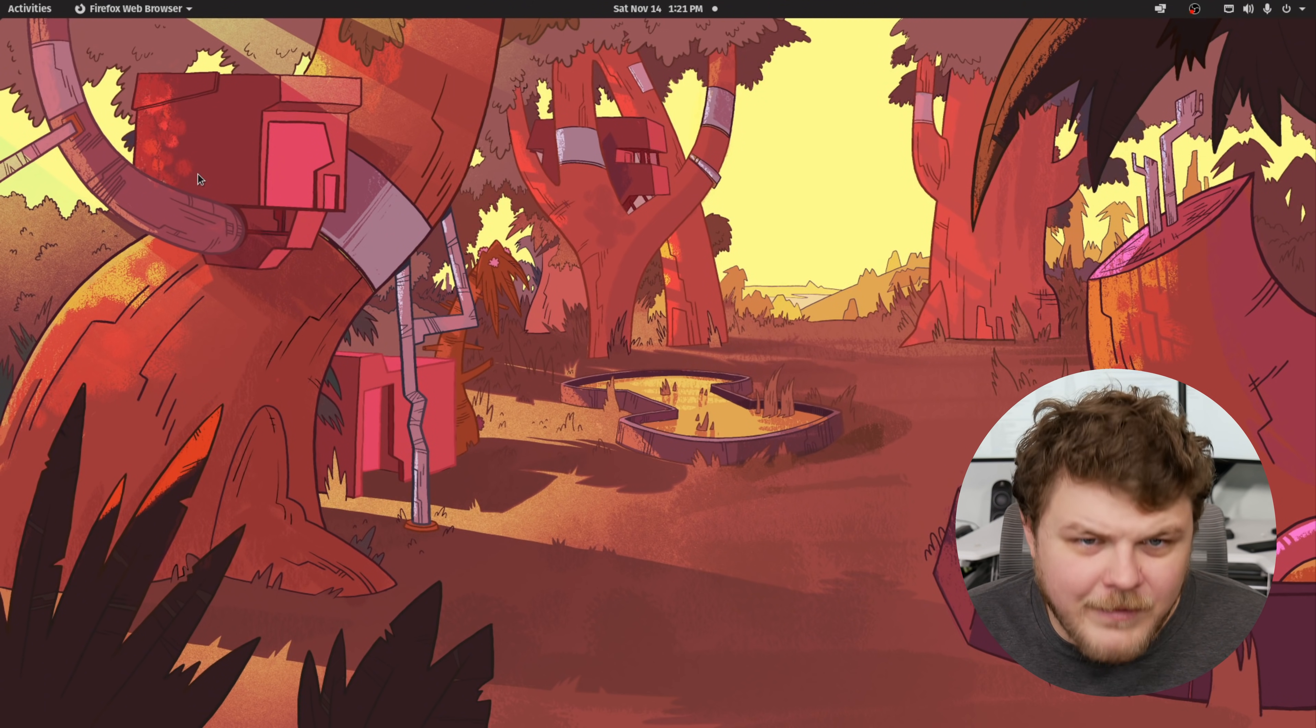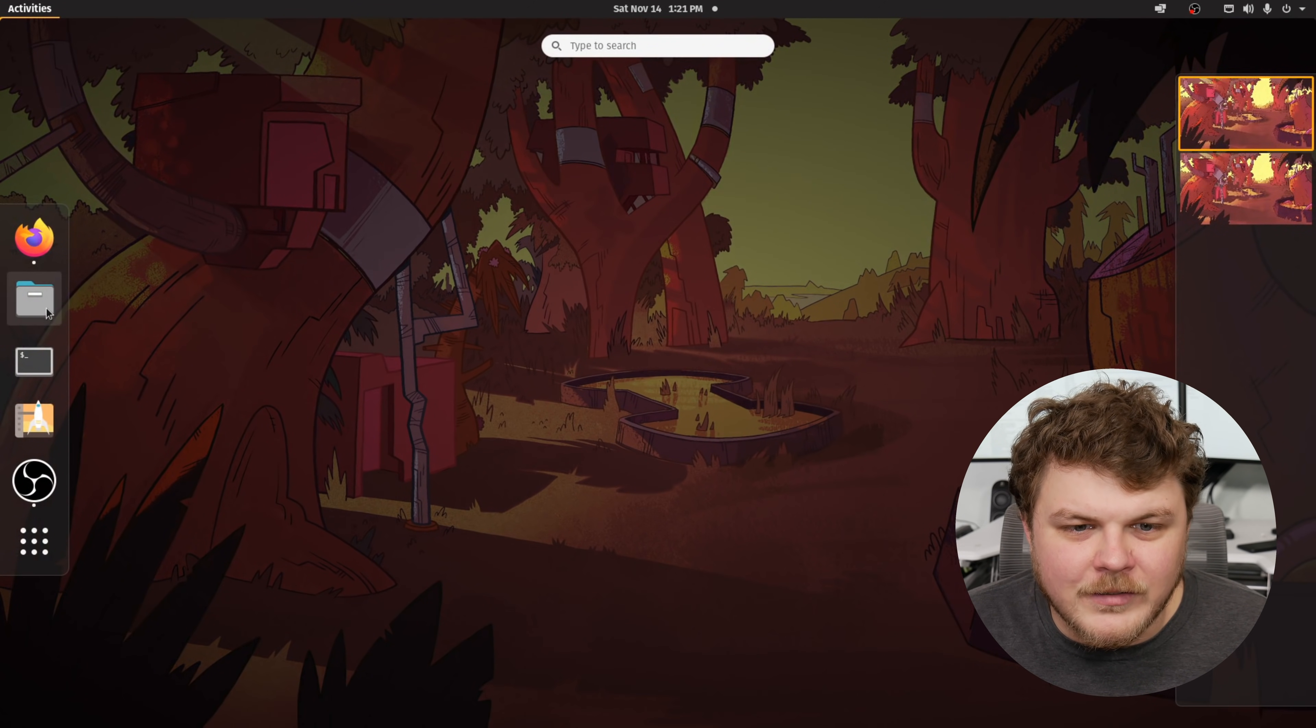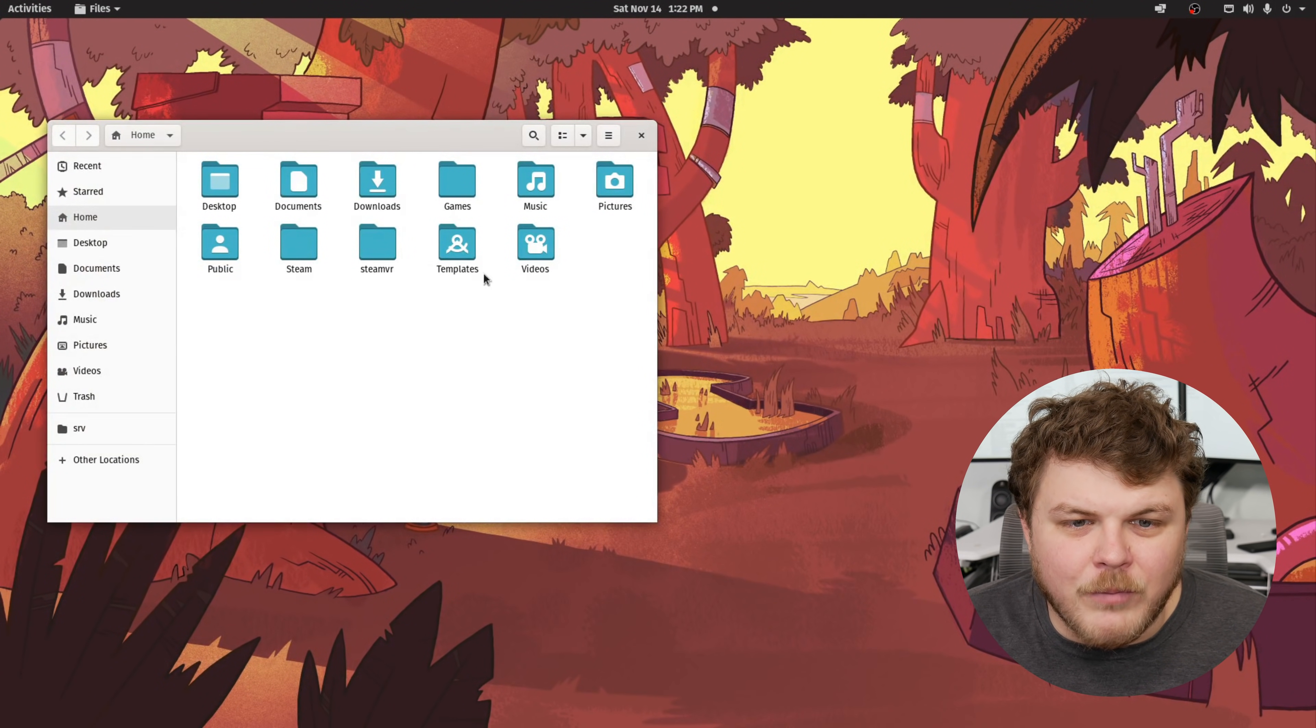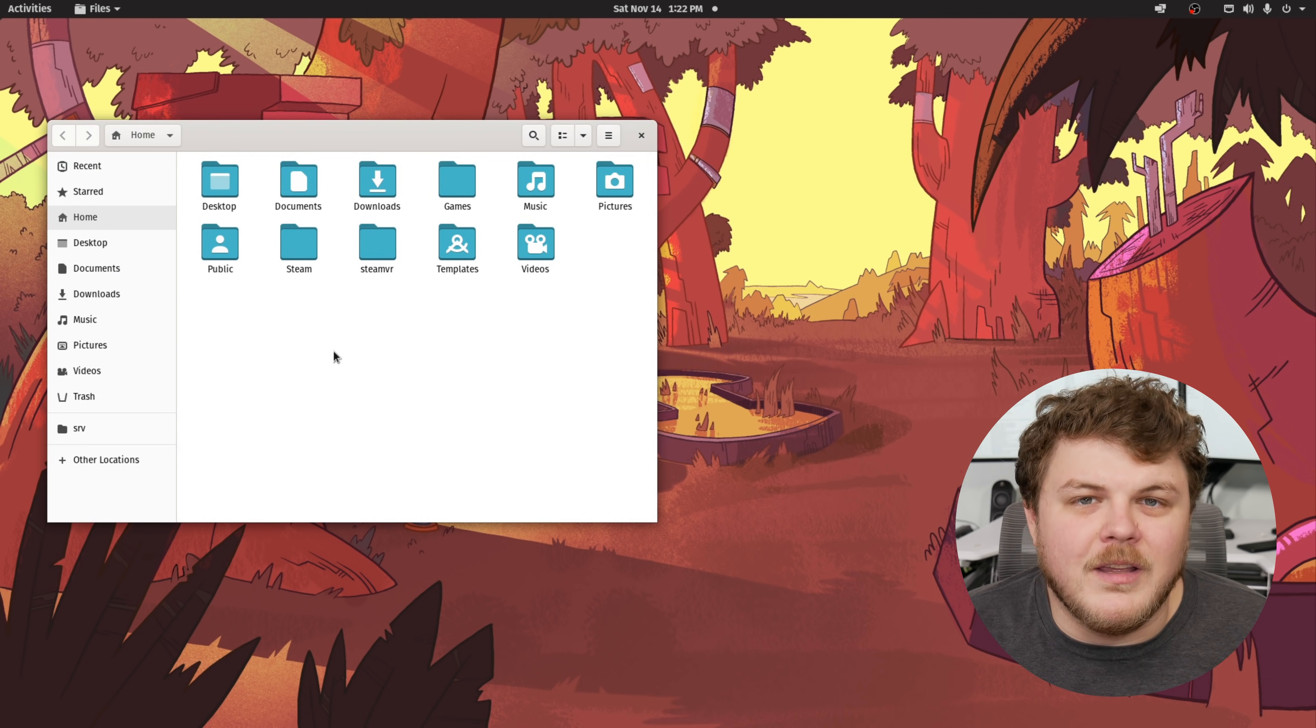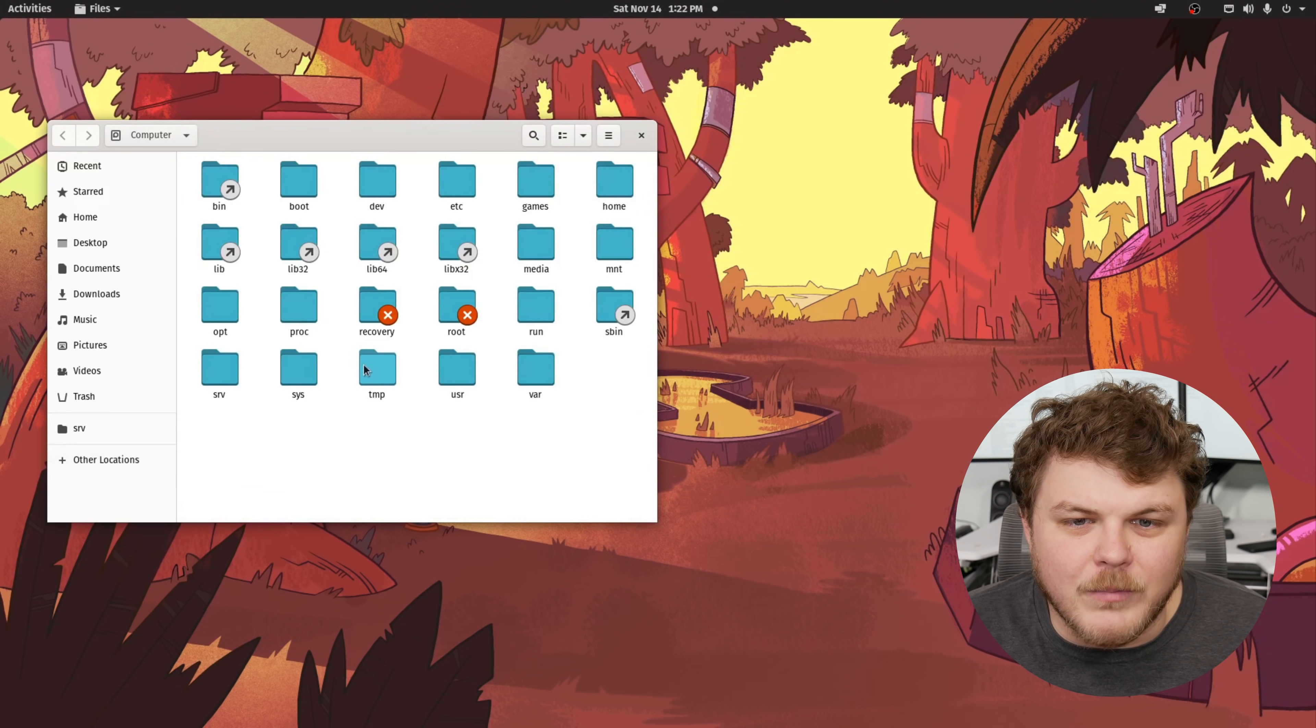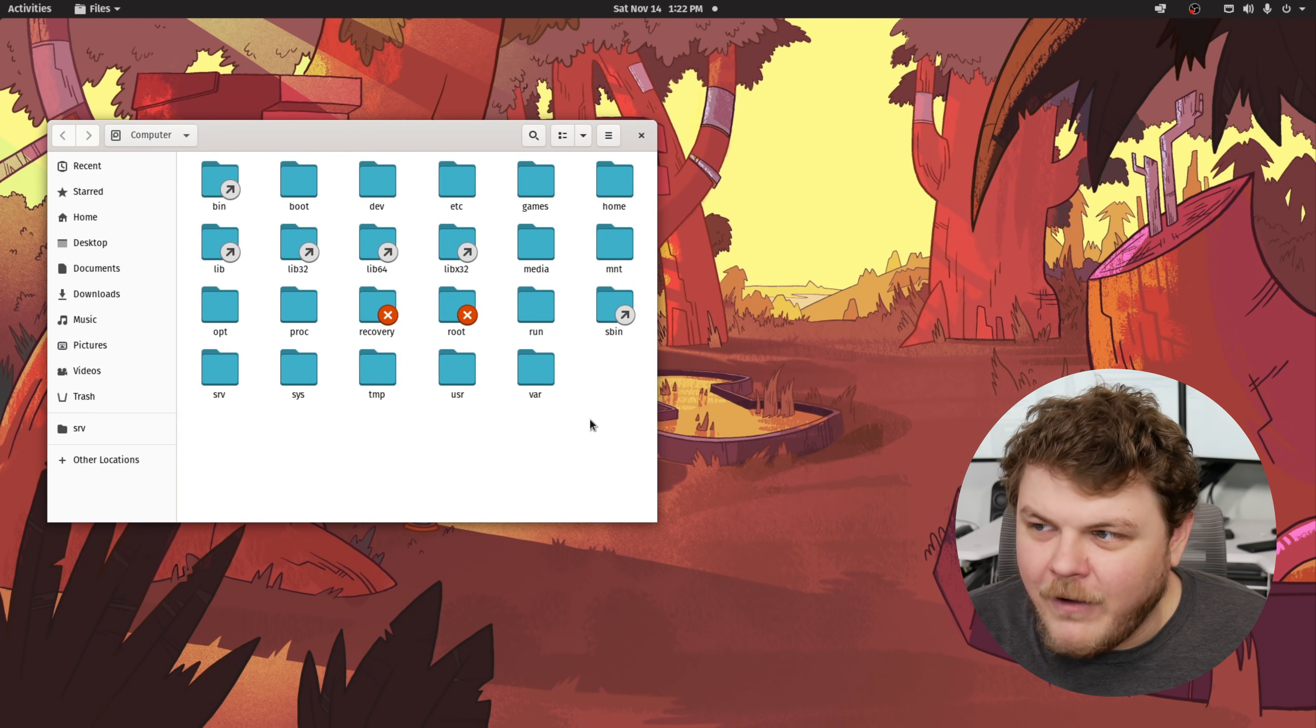So let's take a look at the actual file system. If we go up here to activities, and on other systems it might be a little different, and we click on files, we can see that it brings up our home directory. Now what we actually want to do is view the root directory. So we can click on other locations, and click on computer. And here you can see we are at the root directory.